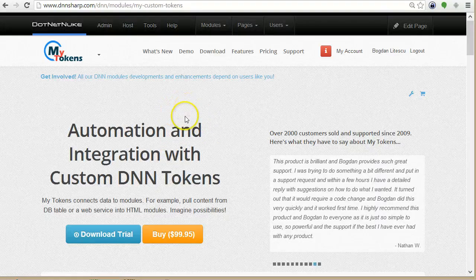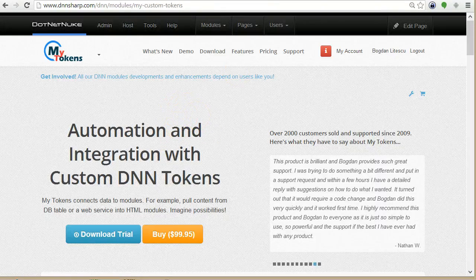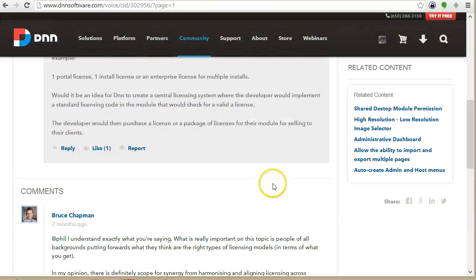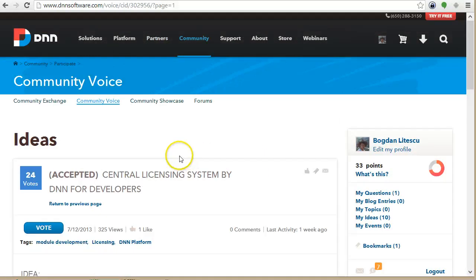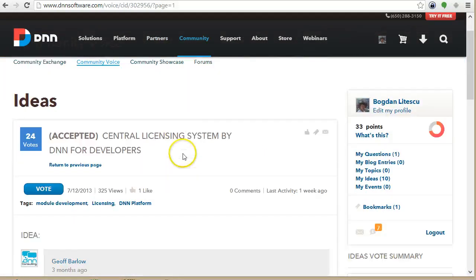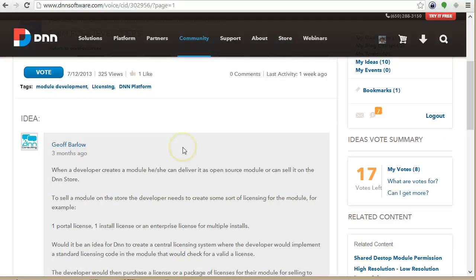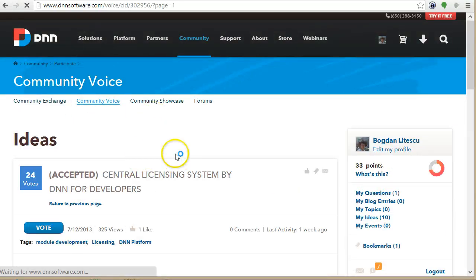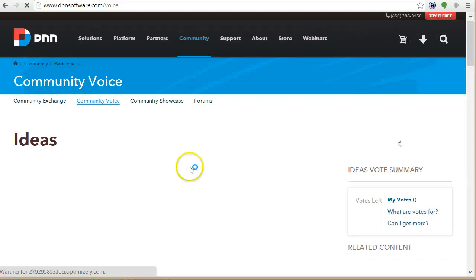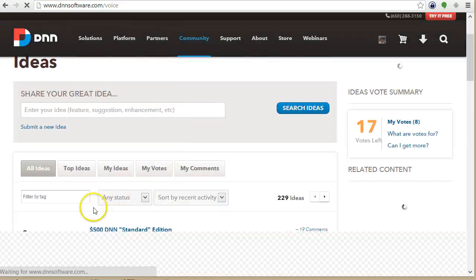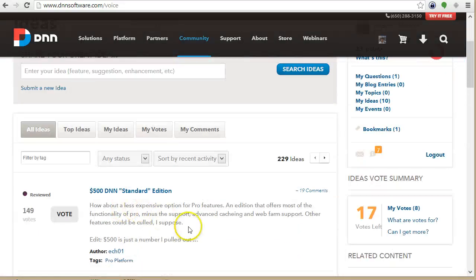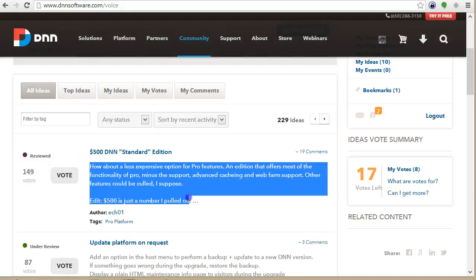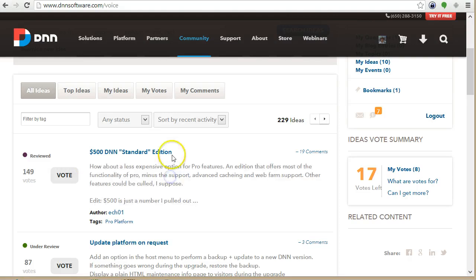So as an example I will take the community voice page on DNN site and I'm gonna take the first post into a token. So what I want to take is the first idea in the list. I want to take this body or this title.